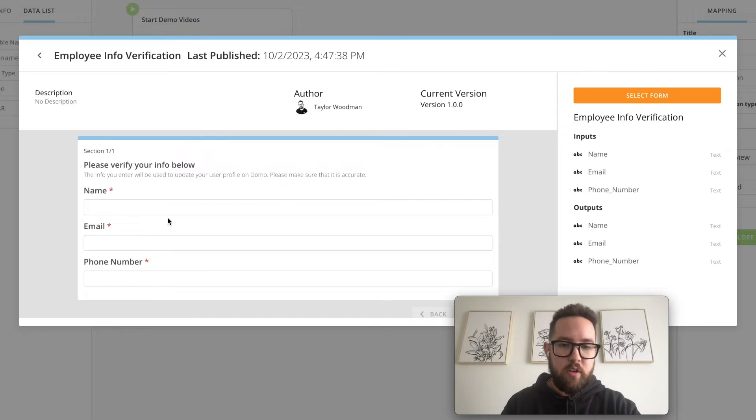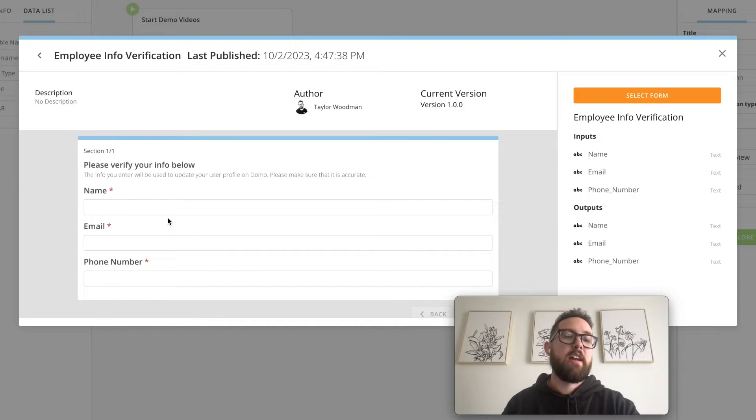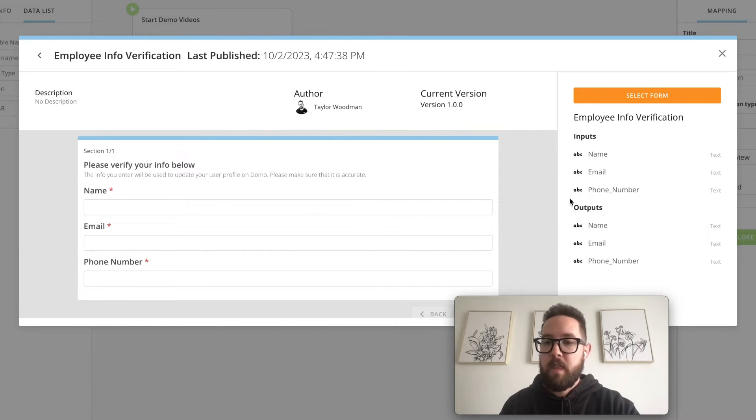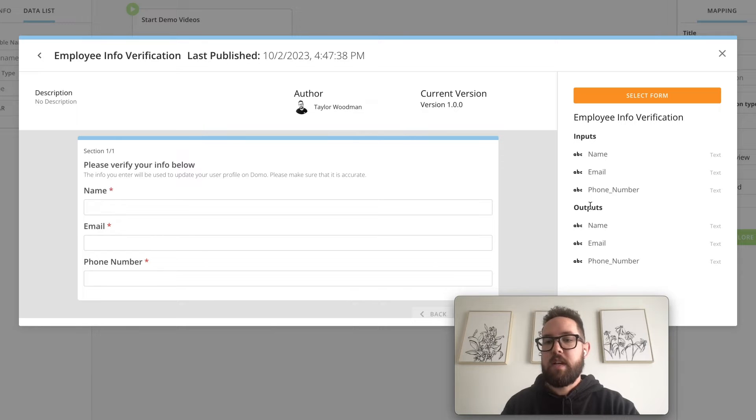You'll notice it shows a preview of what the form looks like so you can decide if it's the correct one. And it'll show you also the inputs and outputs.